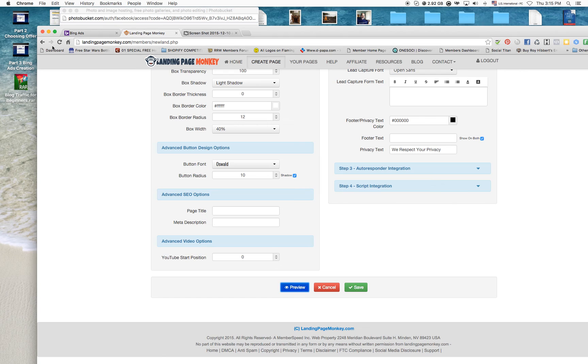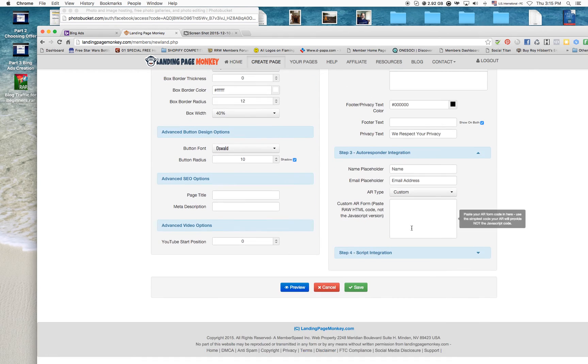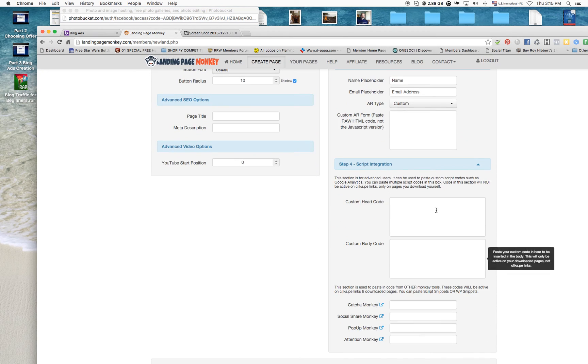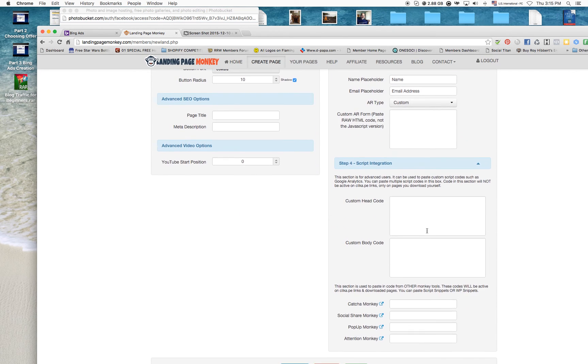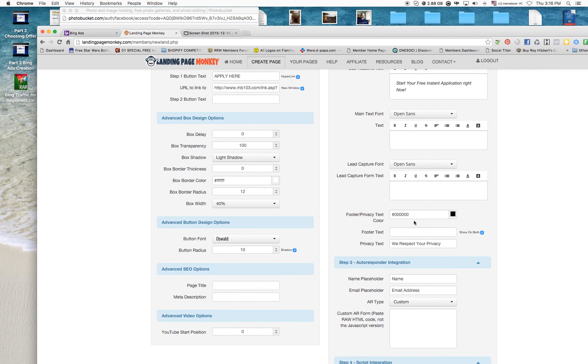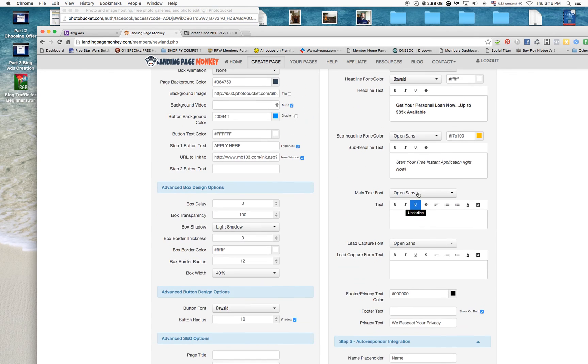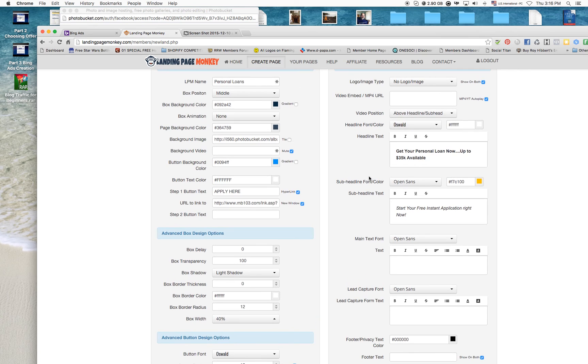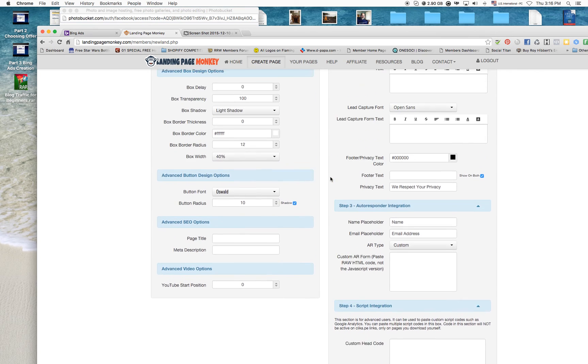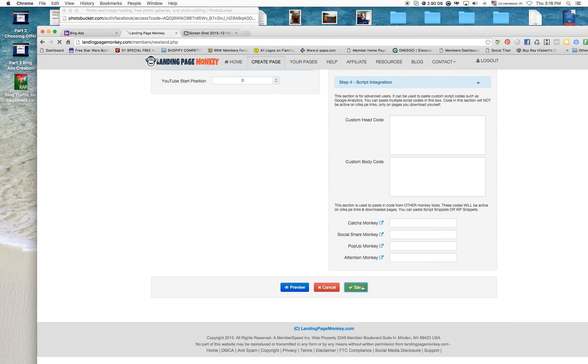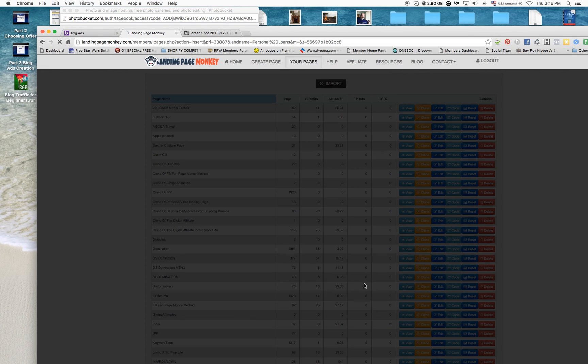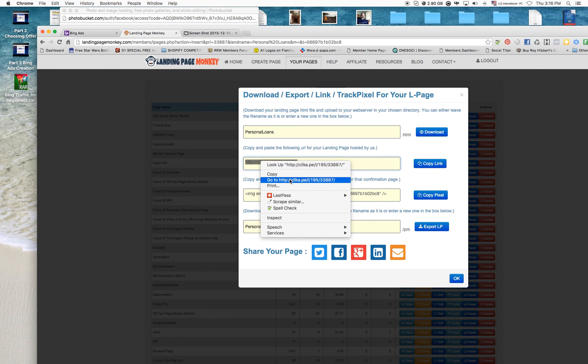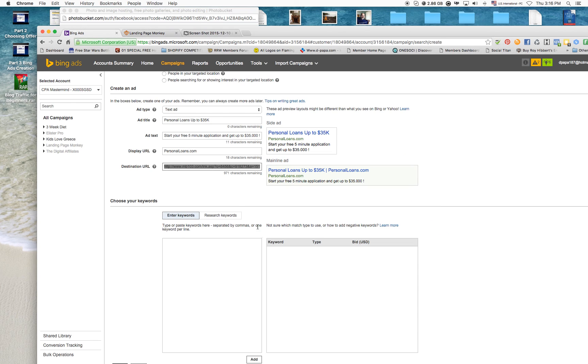Okay, so I created my landing page, and you can add an email autoresponder there as well. You can add a script for redirecting. You can do everything. Add your privacy and everything. So right now I think we're good to go. I'm saving it, and I'm getting this link right here.